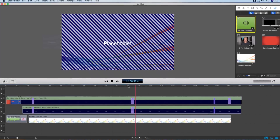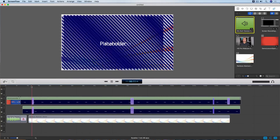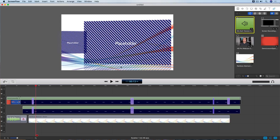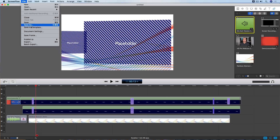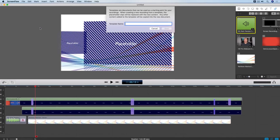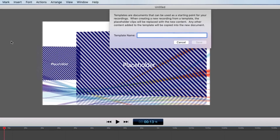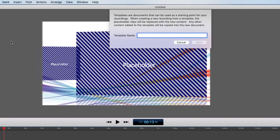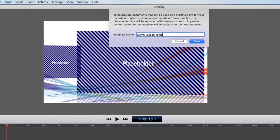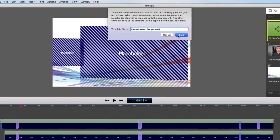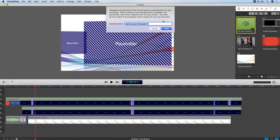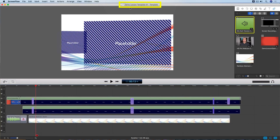We've created our video lesson template with all of the elements and animation from the original project. Step four is to save this as a template — I'll go up to File > Save as Template. I get a dialog that explains how a template file works: when you create a new recording from a template, all of the placeholder clips will be replaced with the corresponding new media that you record. You just enter a name for your template and save it. The template file has been created and it's a document just like any other in ScreenFlow, so you can edit it.